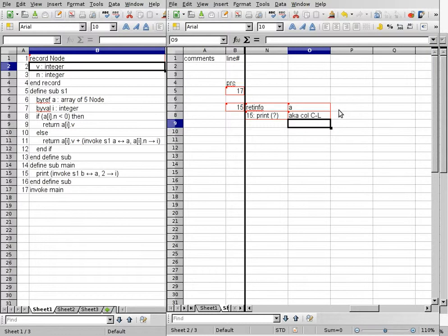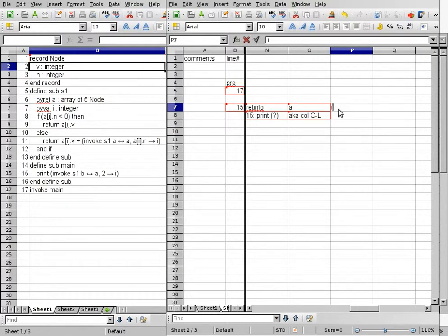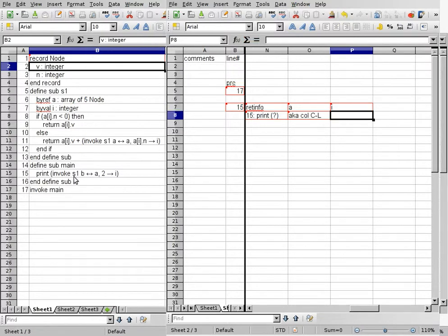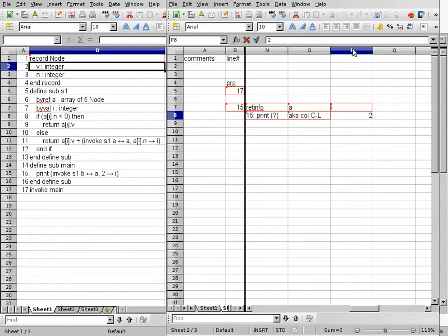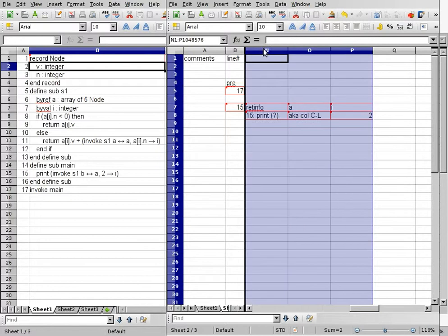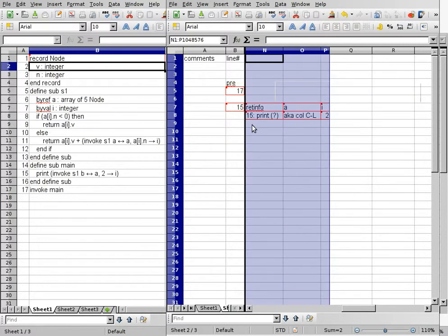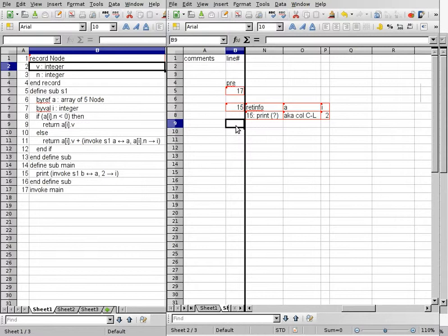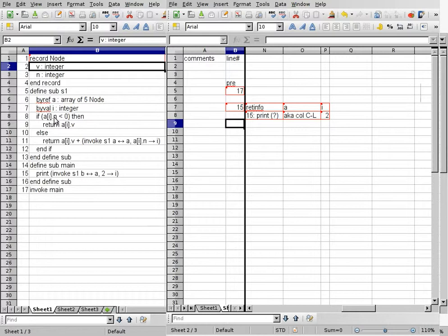After that, we have the next parameter, which is parameter I. That is passed by value. On line 15, we use 2 to specify parameter I, so just put 2 here. Once we set up these columns, we can go into subroutine S1. Subroutine S1 starts on line 8.